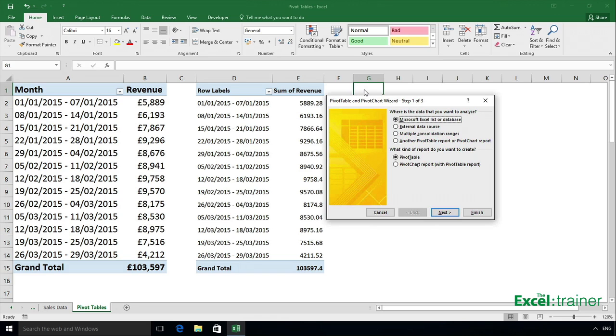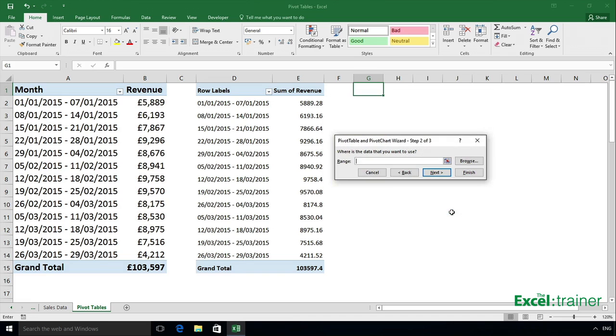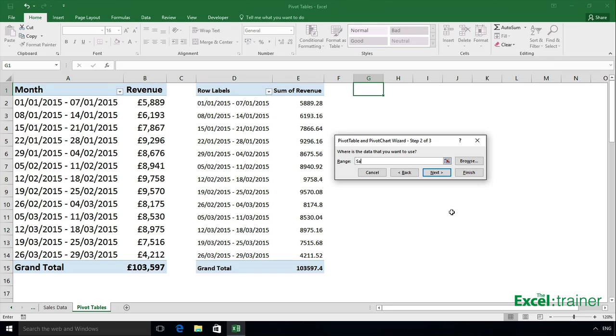On step one of the wizard, leave it set to Microsoft Excel list or database and click on next. And in step two of the wizard, specify where the data is. And I could just go back to the sales data sheet and highlight A1 to D600. Or I can type in the name of the table, in this case, because the pivot table is going to be based on the table called sales2015. And click on next.